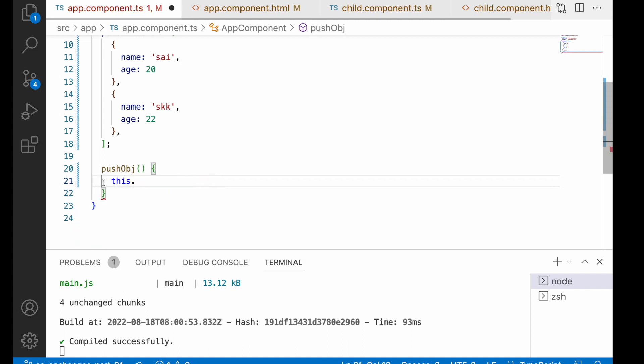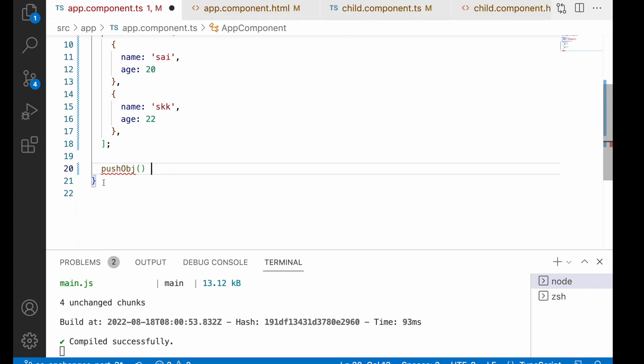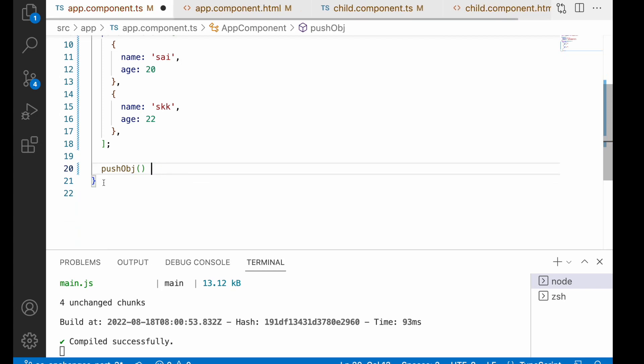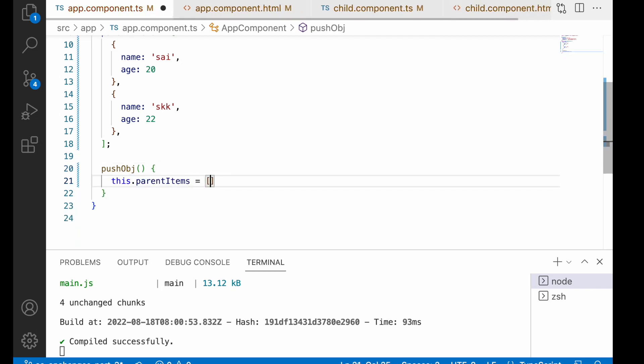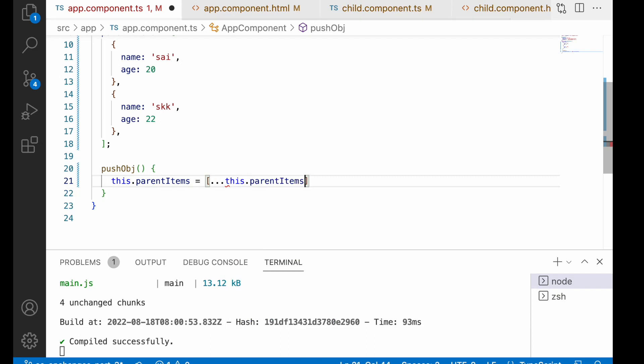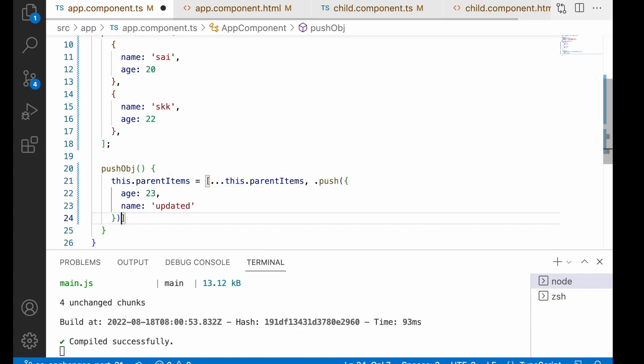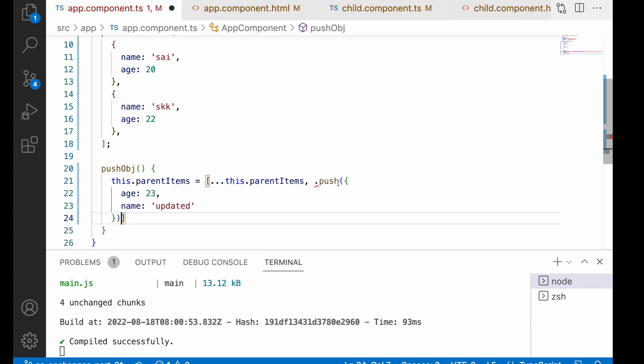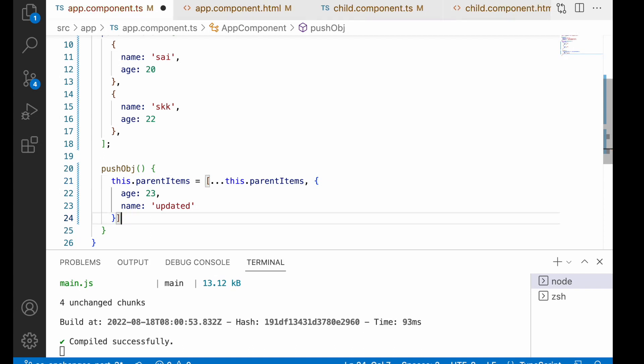Let me use this.parentItems equals [...this.parentItems, the object]. Remove the unwanted stuff, only pass the object and save. Here also it will retrigger ngOnChanges. Why? Because it's updating its reference. It's the same like an object but here the spread operator is used inside an array.